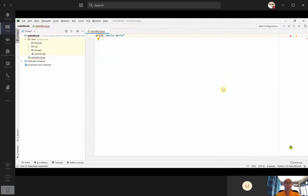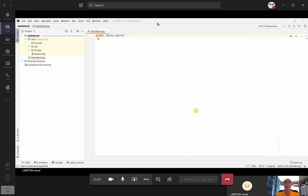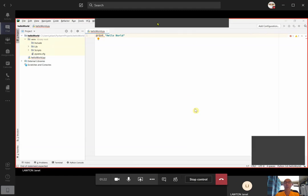But sometimes it's a little bit more complicated than that, and so I might want to have control over her screen so that I'm able to do the typing. Now for me to do that, I'm going to request control, and then Jan will be able to grant the access.